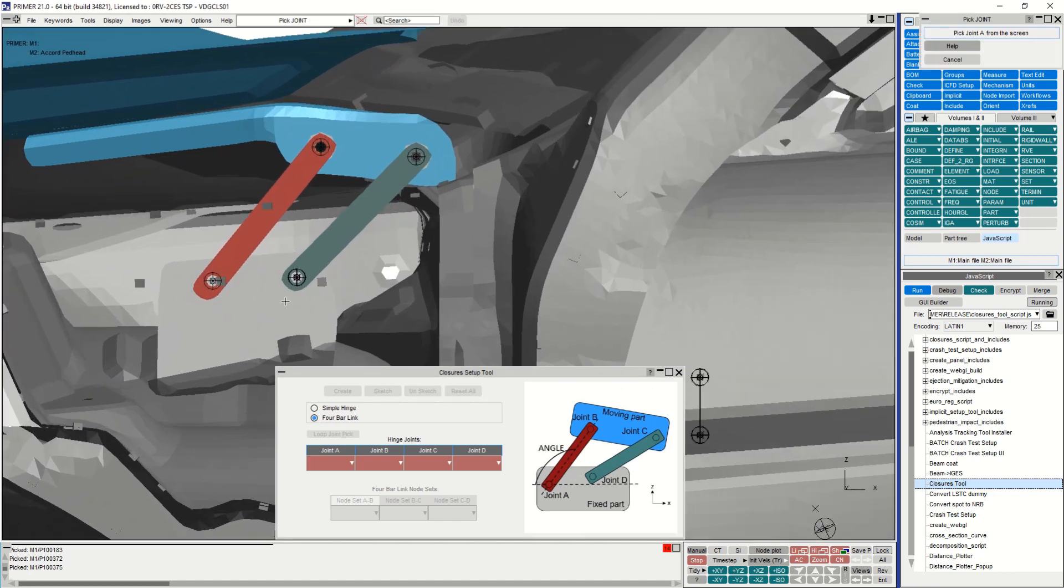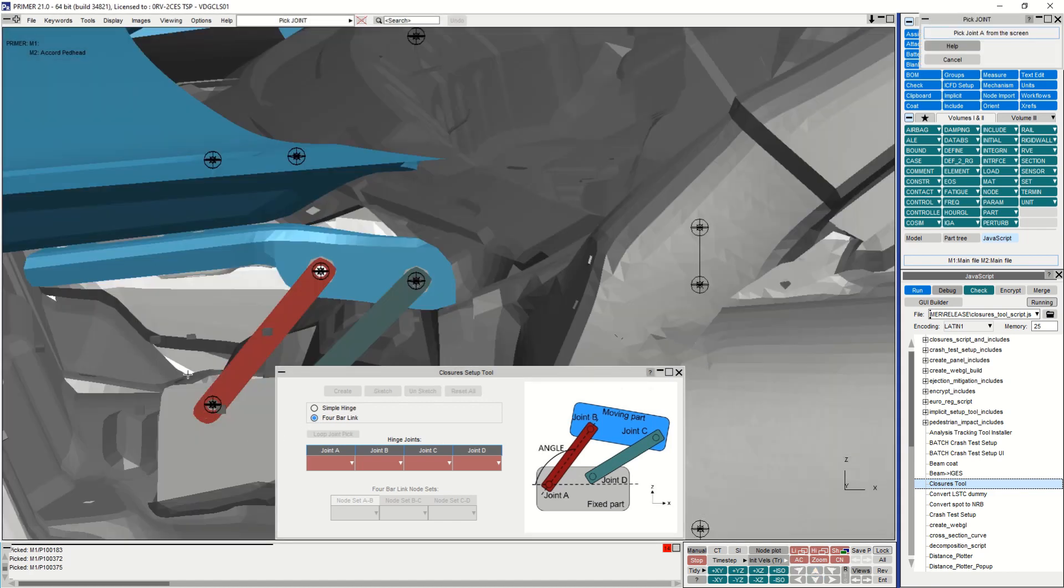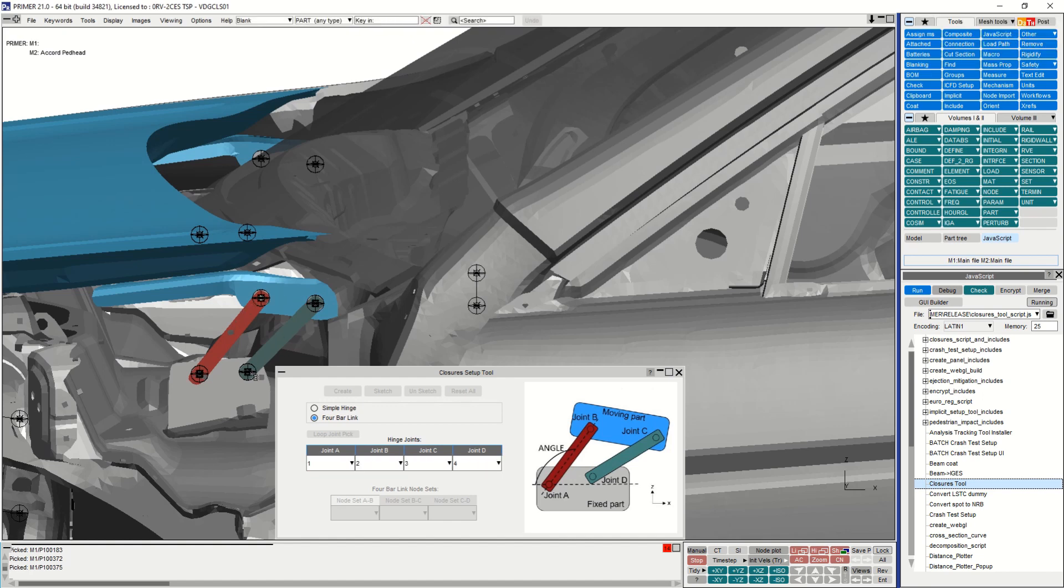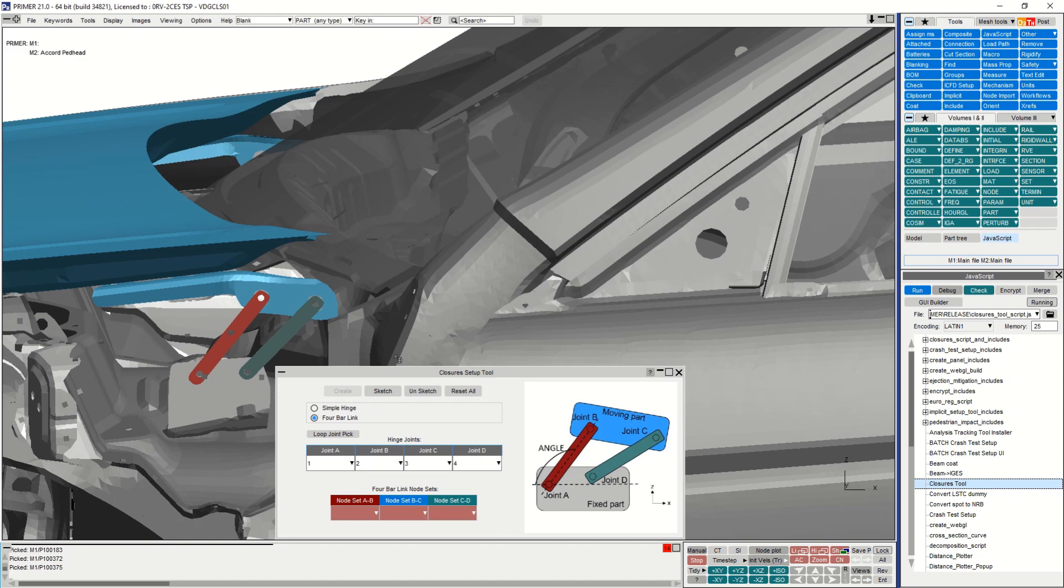This can be done quickly using the loop joint pick functionality and the IDs for these joints will show up in the order picked in the joint A to D text boxes.